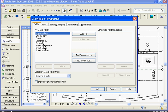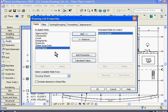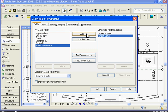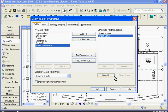In the Fields tab, we're going to add the sheet number and sheet names to the drawing list. So click on it and click the Add button. I'll choose the sheet name and click Add. You can change the order that these appear using the Move Up and Move Down buttons.